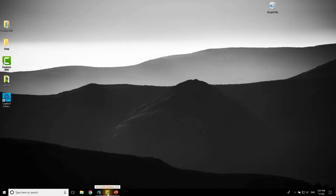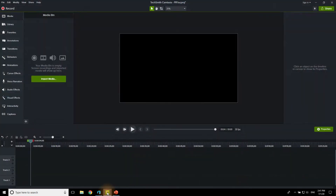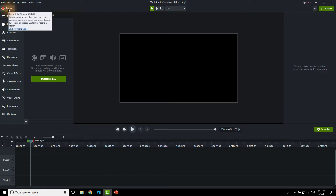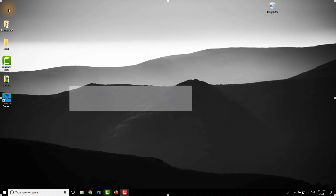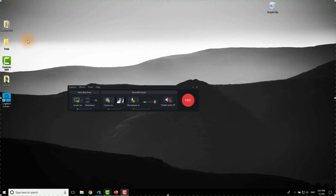Hey everybody, it's Troy. I'm going to show you how in Camtasia you can not only record your screen but you can also record your webcam, and then how to edit it together to make something that looks pretty good.